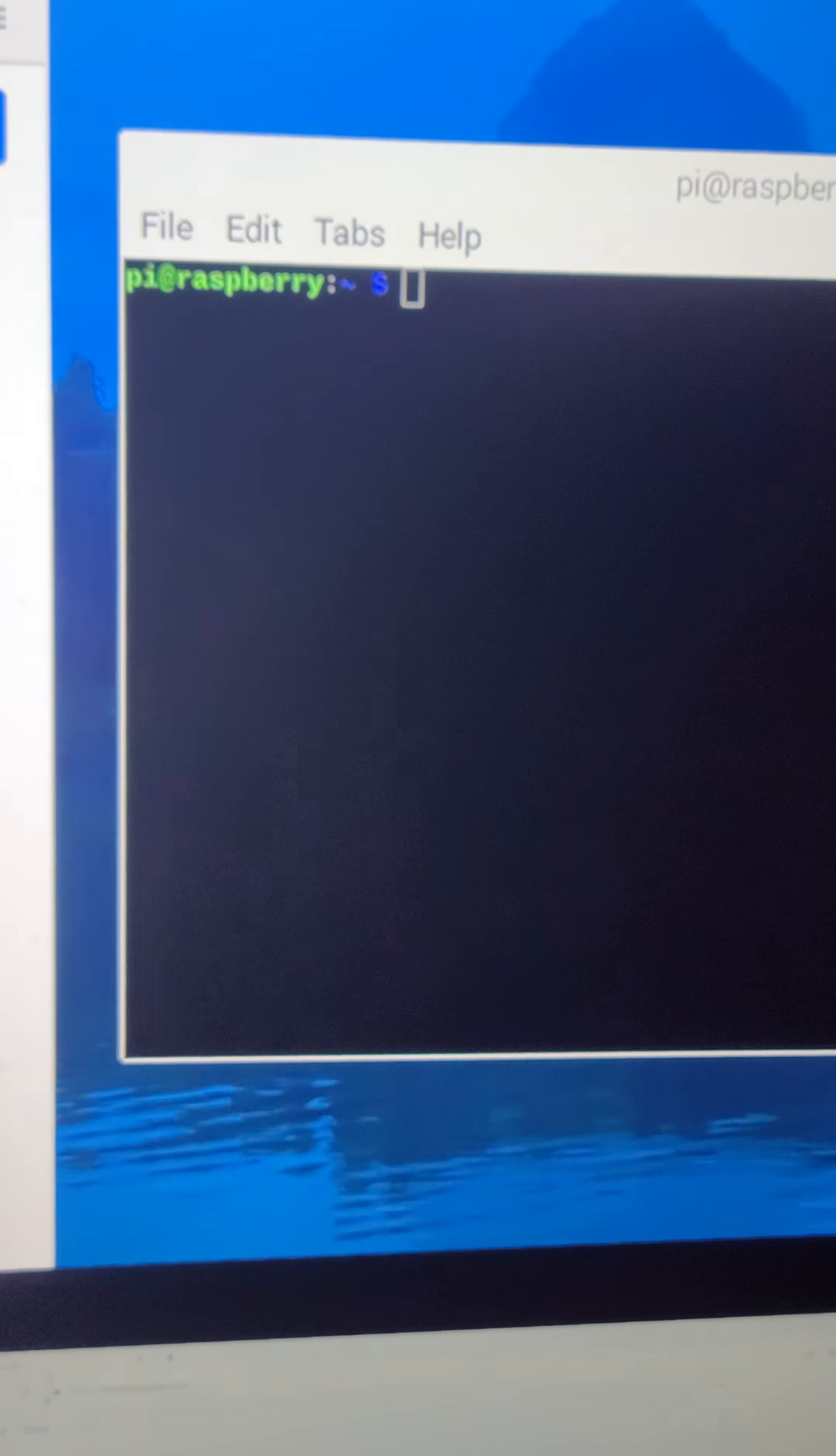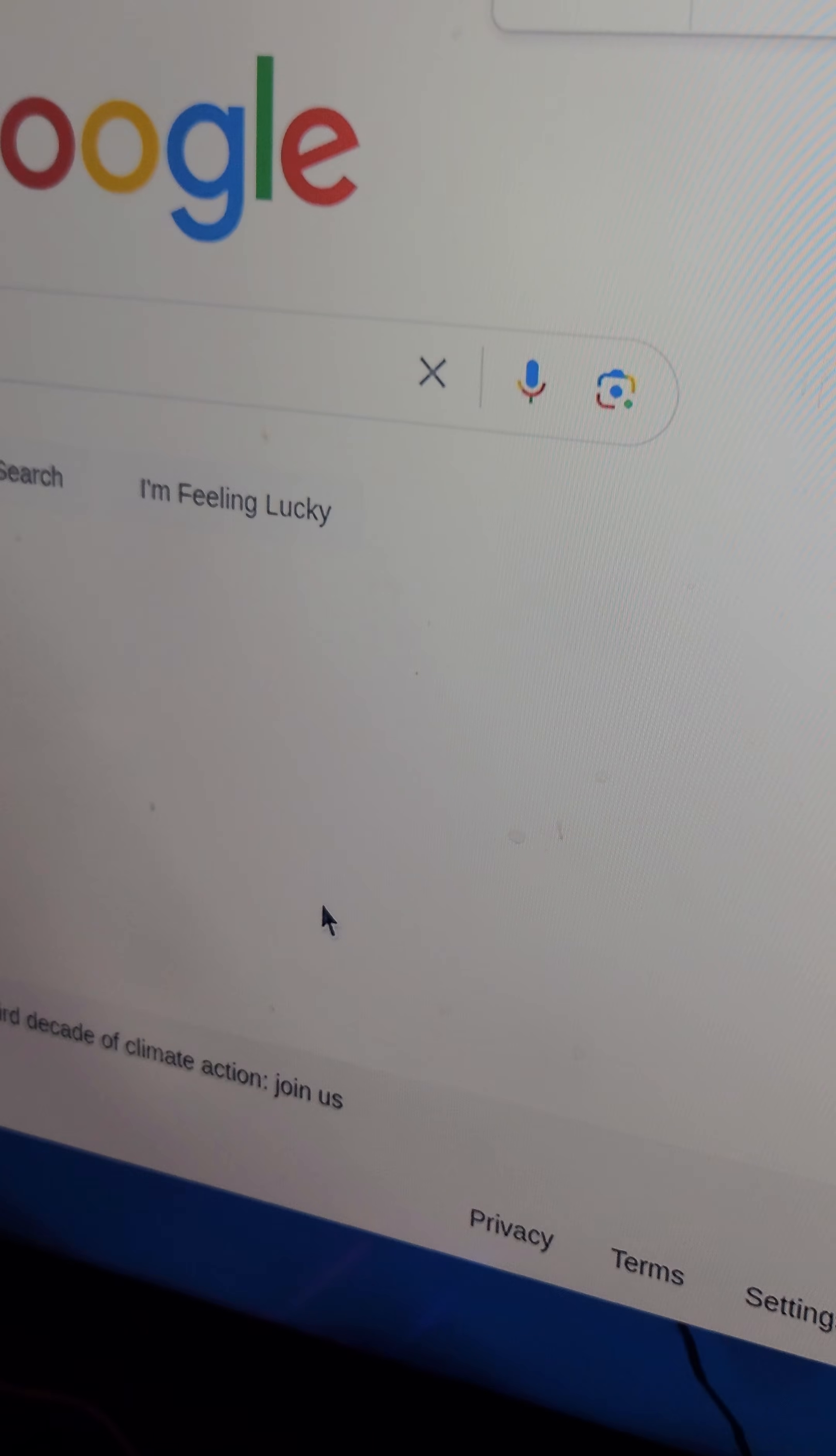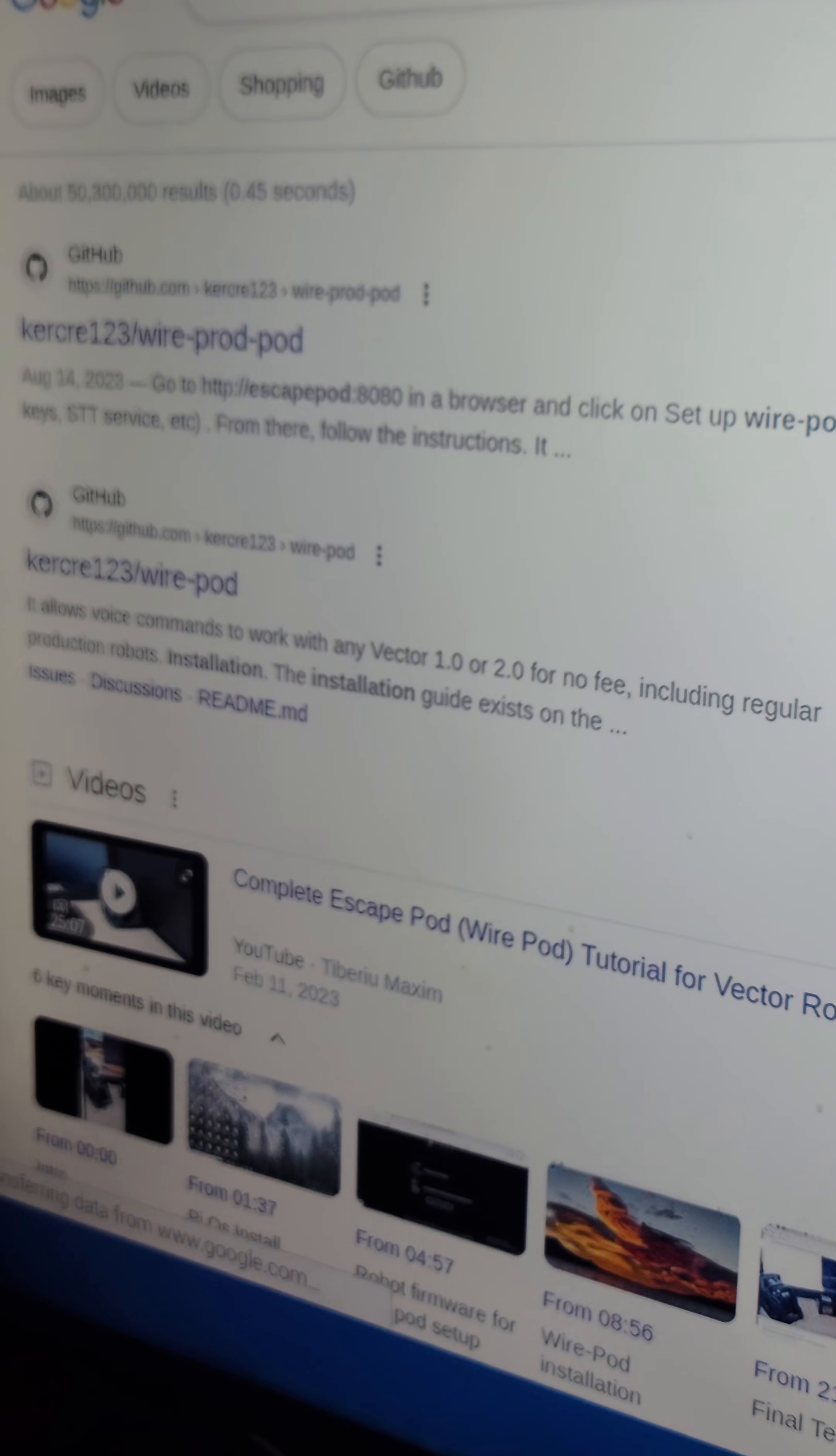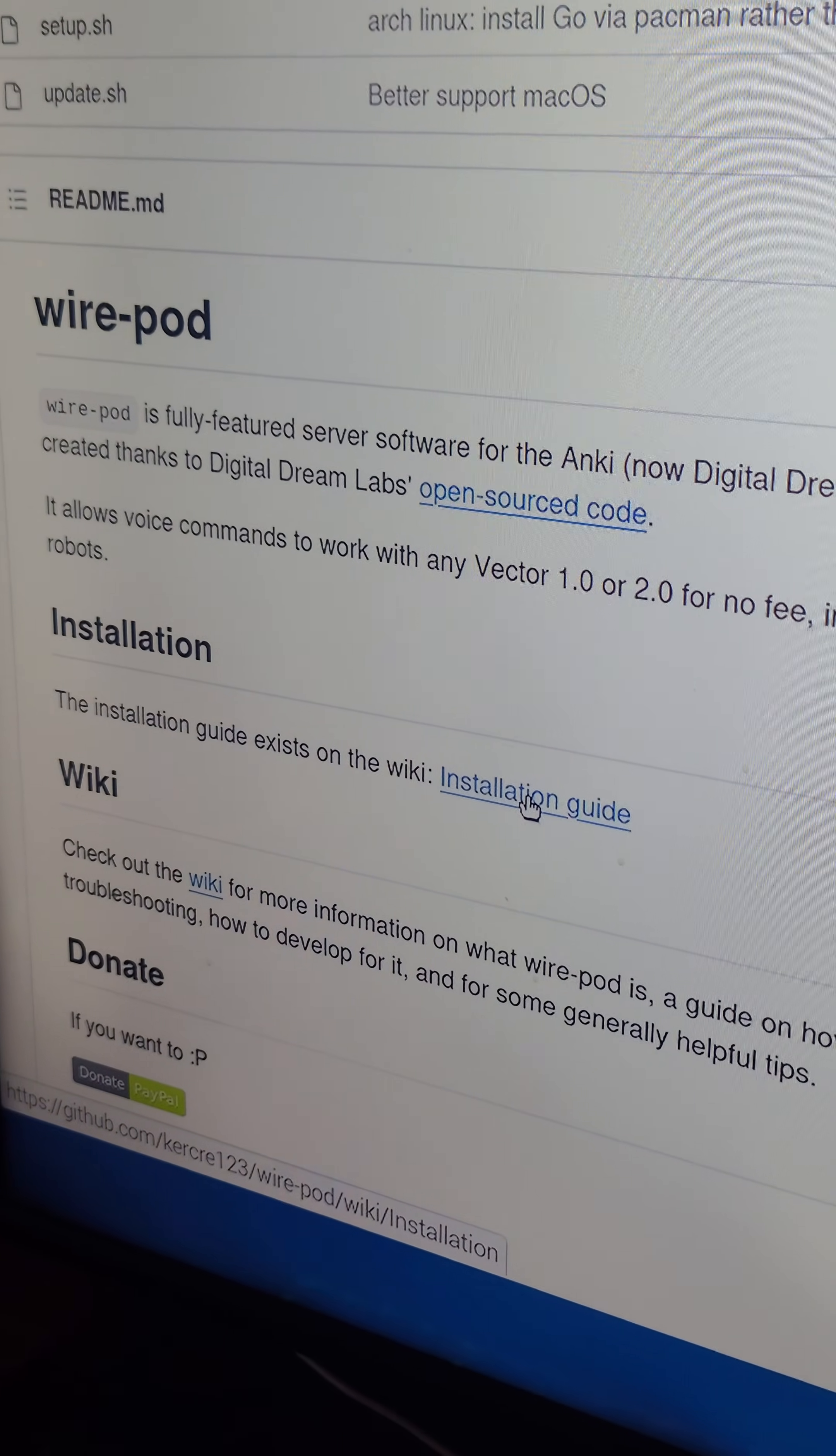So once you get your terminal and your browser open, I just prefer to go to google.com and punch in WirePod install, and then hit enter. That should bring up this Kirkree123 WirePod. Just click that link.